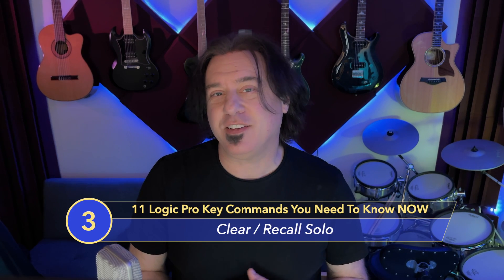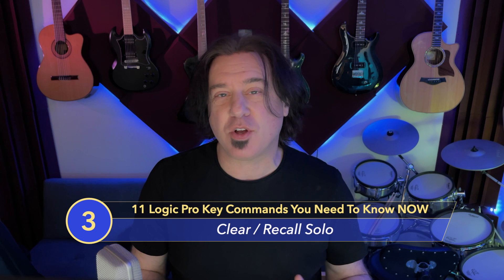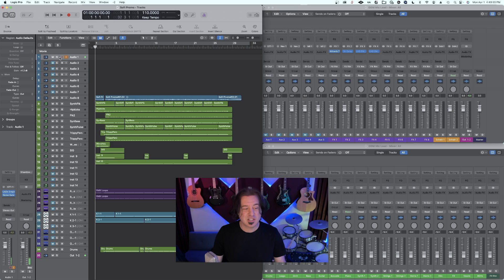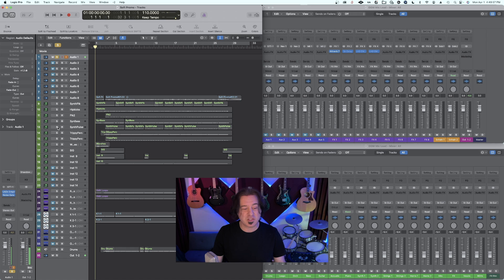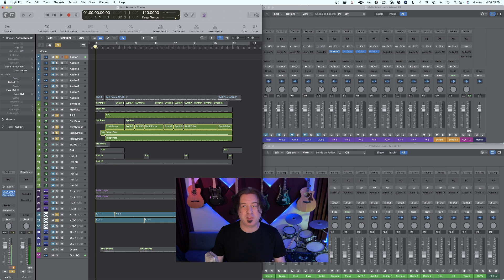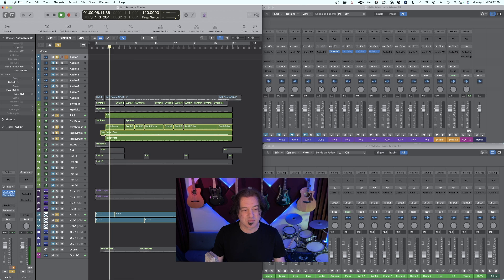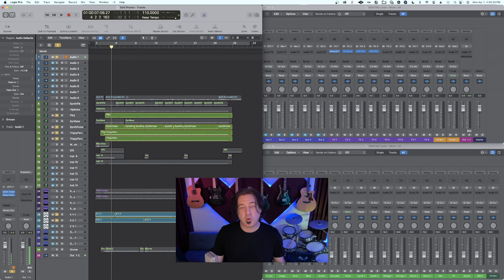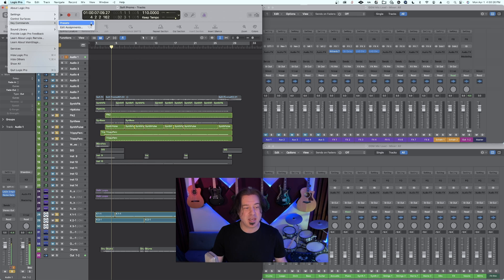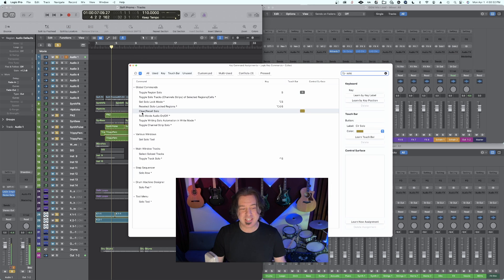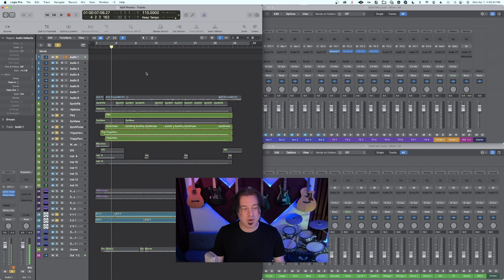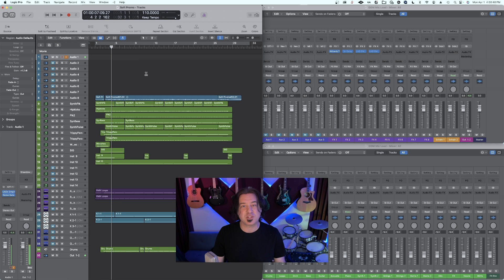Number three is particularly useful if you have a large session and you have to solo instruments that are all over the session. There's a key command called clear recall solo, which is extremely useful. I'm going to pick some of these plucks out, this trippy percussion, and maybe these. Now typically I can just get out of the solo and be done with it, but what if I want to come back and forth to that set of solos? Go to Logic Pro, key commands, edit assignments, type in the word solo, and you can see there is clear recall solo. I'm going to assign a key command to this, and now when I execute that key command, I can come back and forth to that set of solos. Very extremely useful.